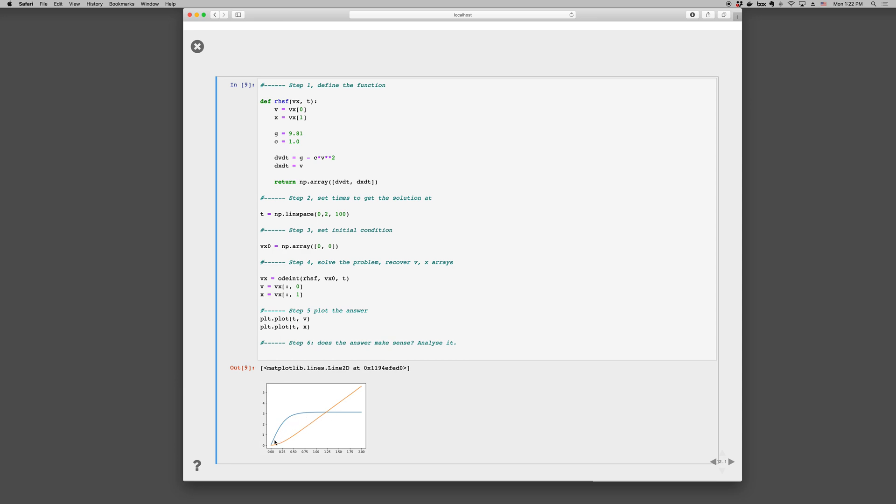So when the velocity becomes constant, x becomes a straight line. And before that, x is increasing as the particle accelerates. So it seems to make sense. And dx/dt is always positive. dv/dt is also always positive. And so everything seems to be consistent with our equations.